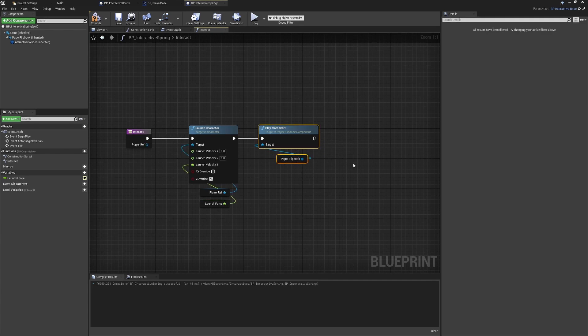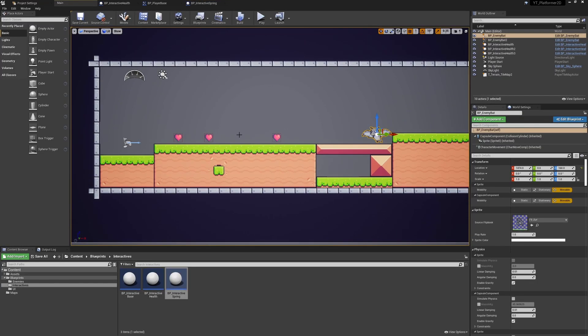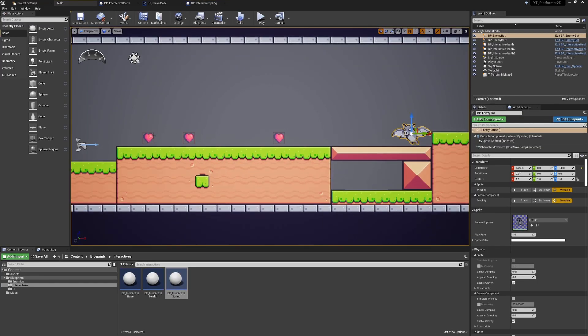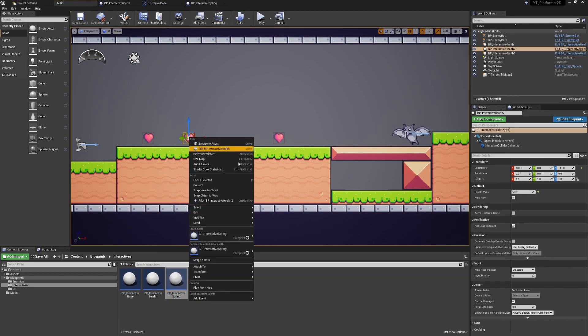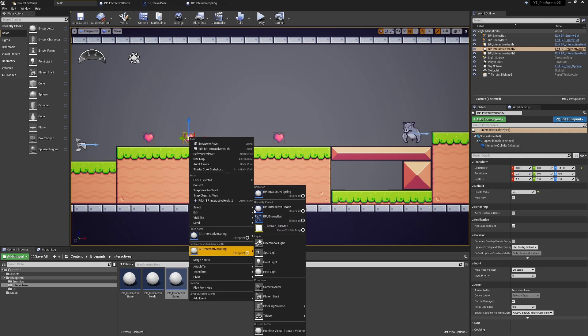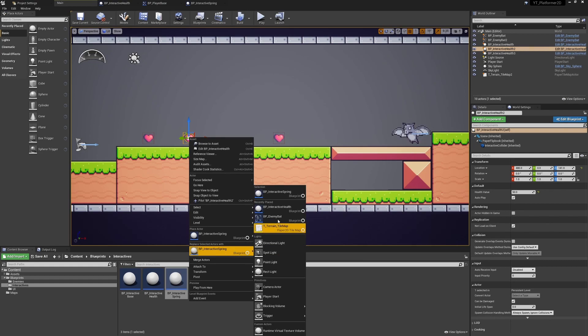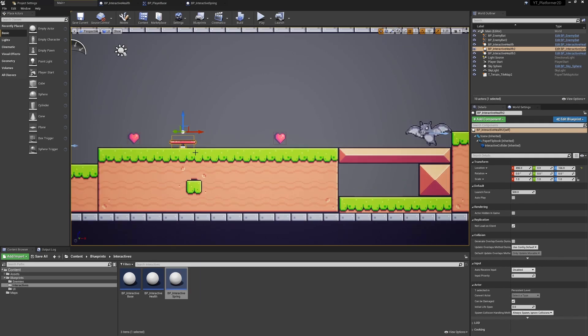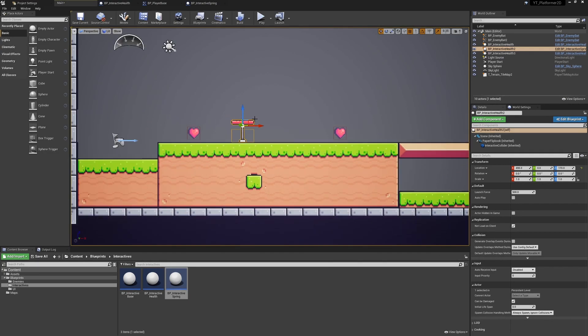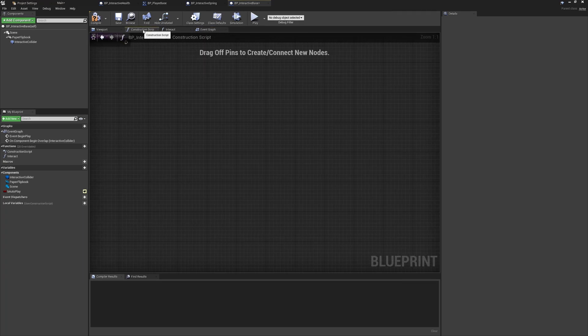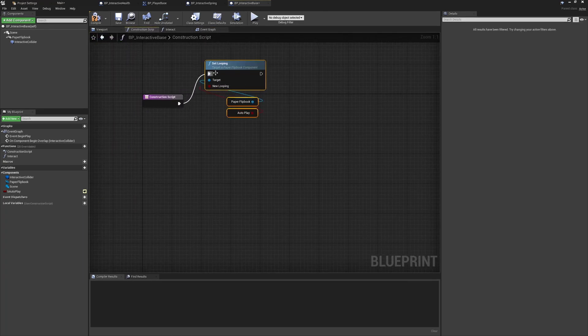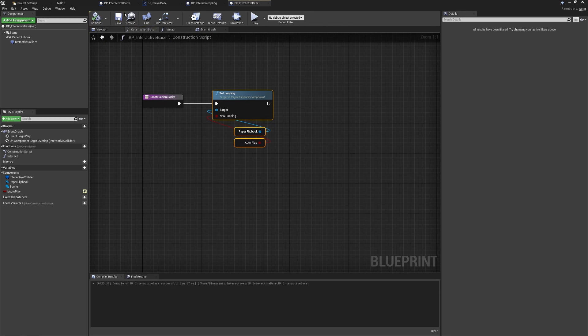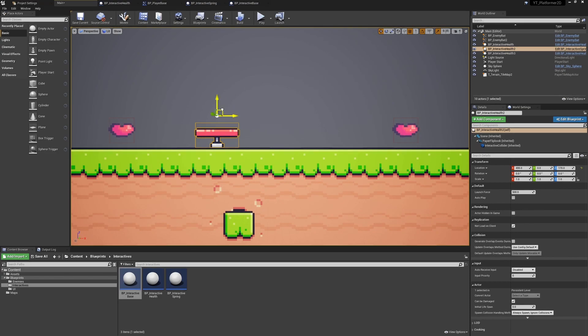If we come back into the level here, we probably have too many springs. With the interactive spring selected, we can right-click on the heart and choose replace selected actor with the interactive spring. We can see this will automatically change and we can move this around. In the editor, looking at it, maybe this will be a little bit annoying that we have these animating constantly. So back in the interactive base, I'm going to grab this and just pop it into the construction script. This should stop any looping animation. We can see that the spring has immediately stopped animating.